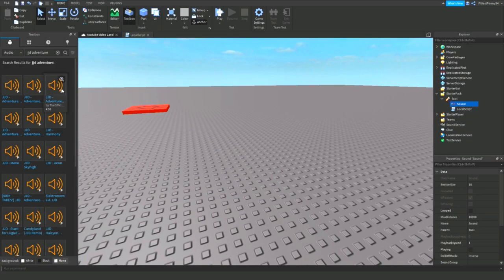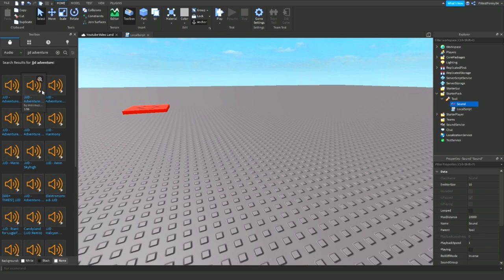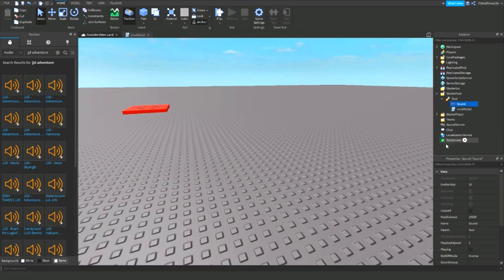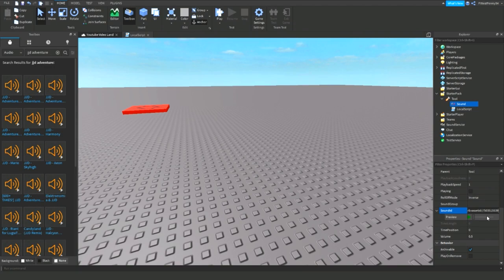So once you've found it. You can preview it by clicking the play. Yep. And then right click it. And then say copy asset URL. Then go down to sound ID. And then press control V or command V if you're on Mac. And then click enter.